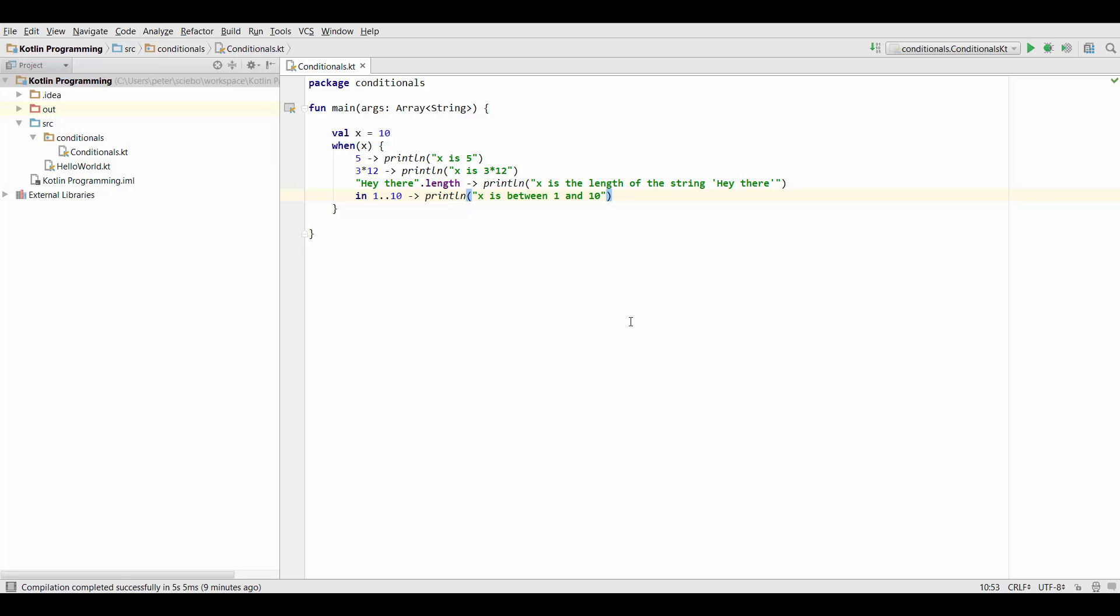So if you want to check if x is between 1 and 10 or some other range you could basically just go on like x between 11 and 20, print something or x between 21 to 30 and do something here and so on.